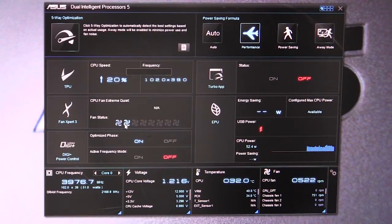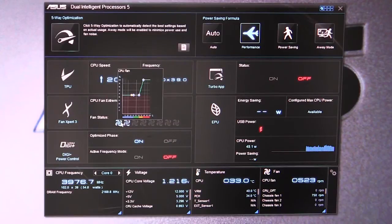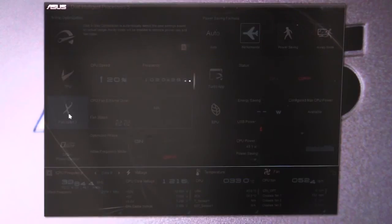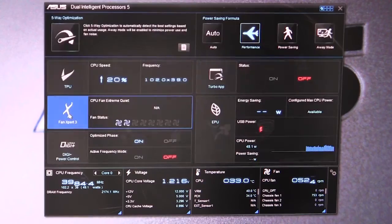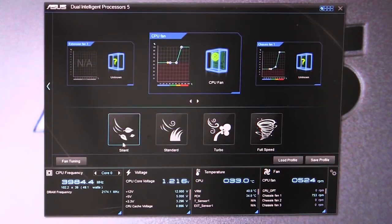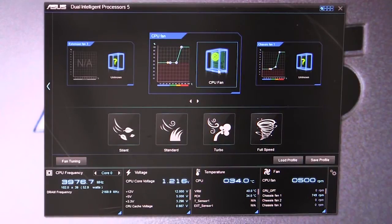This will show you the two fans that you have enabled. If you hover over, you can see their different fan profiles right there. If we go in, you can see there's different modes you can set: silent, standard, turbo, and full speed.